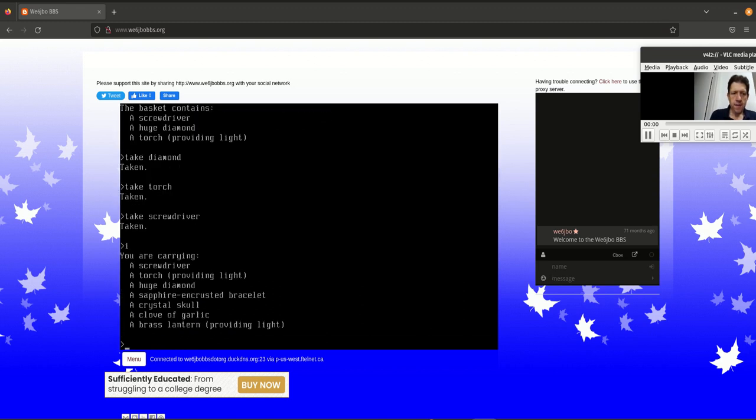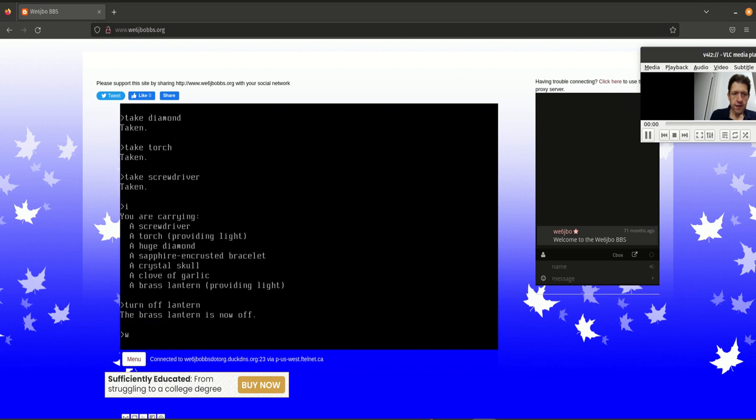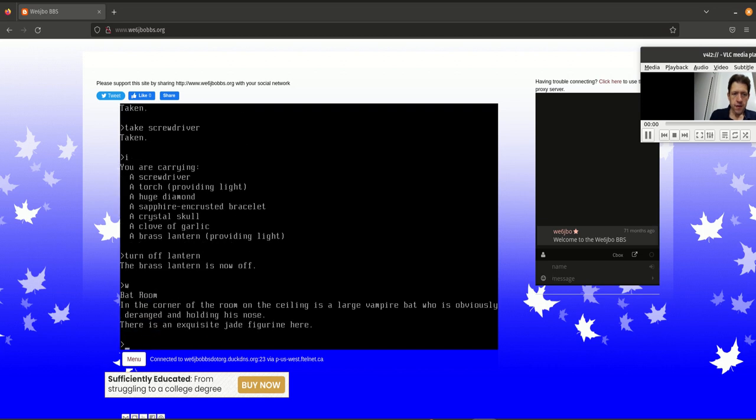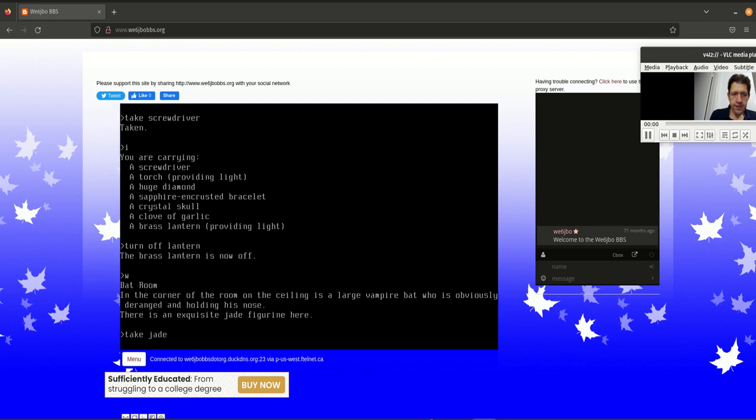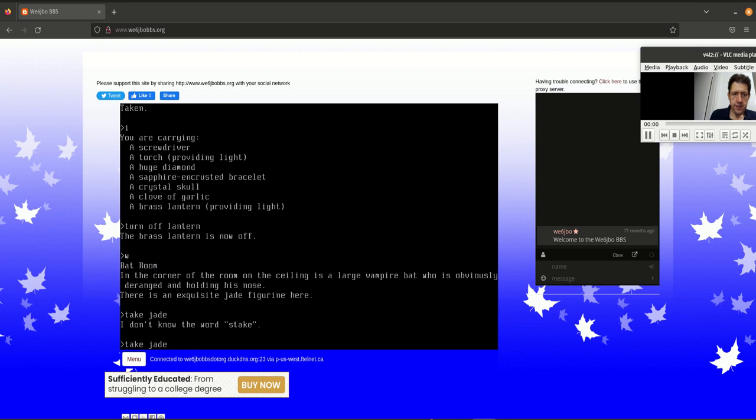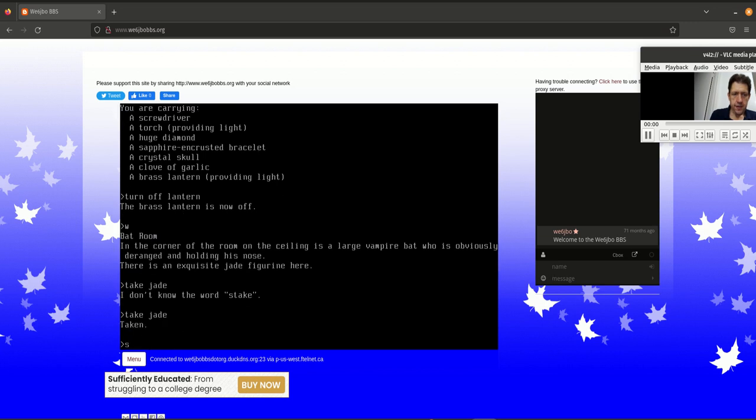So you just put all the valuables, like the diamond and the scarab, and all this stuff goes into the trophy case. And once you have it all in the trophy case, then that determines what your score is. These are things that there's no manual per se. This is really a sneak peek into the whole game.